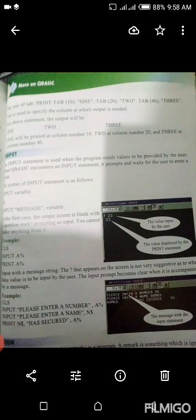Syntax: INPUT variable اور INPUT message, variable۔ یعنی کہ یہ statement دو طرح سے لکھی جا سکتی ہے۔ In the first case، the output screen (monitor کی screen) blank خالی ہوگی with a question mark، prompting for input۔